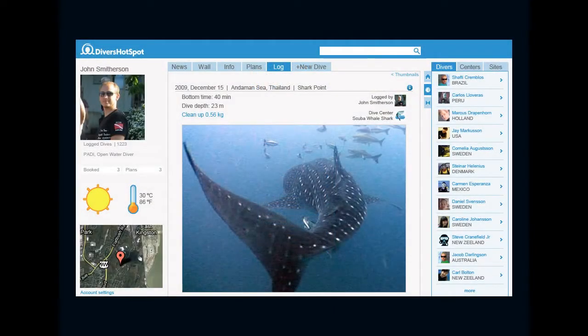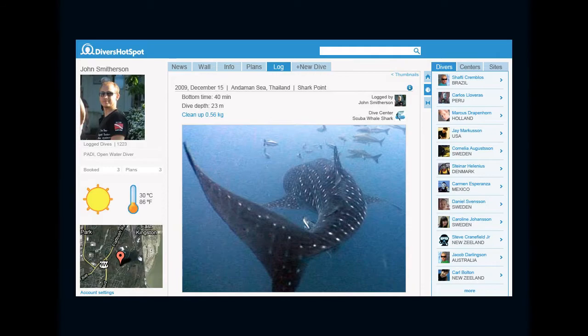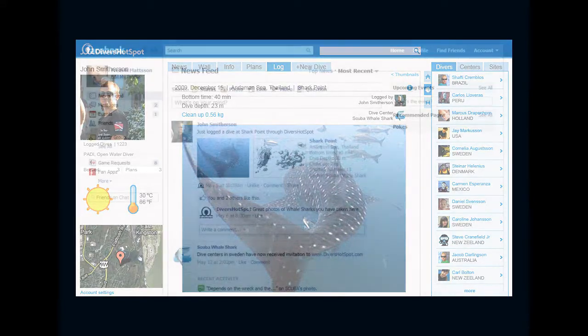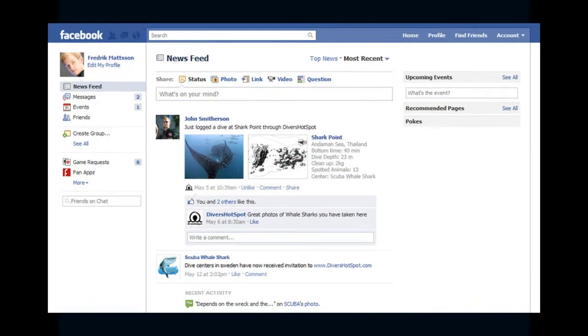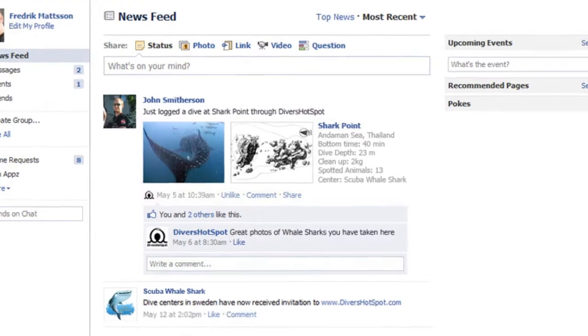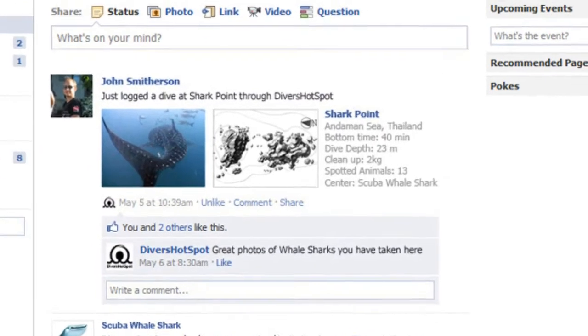Divers will log their dives and connect them to the center they dived with. They can then choose to share their log on social media like Facebook and Twitter.